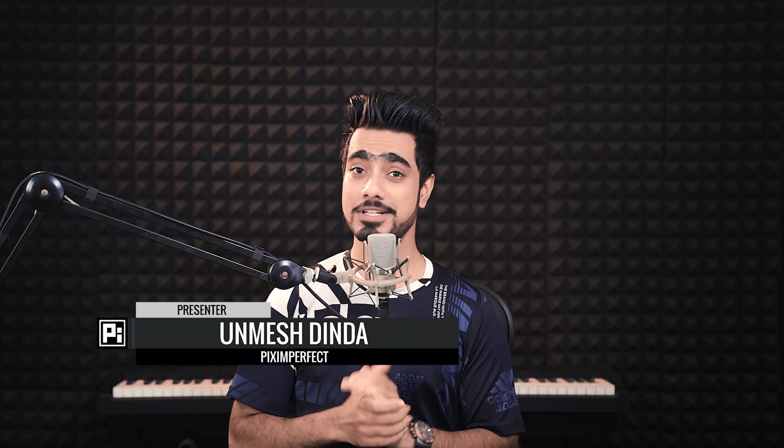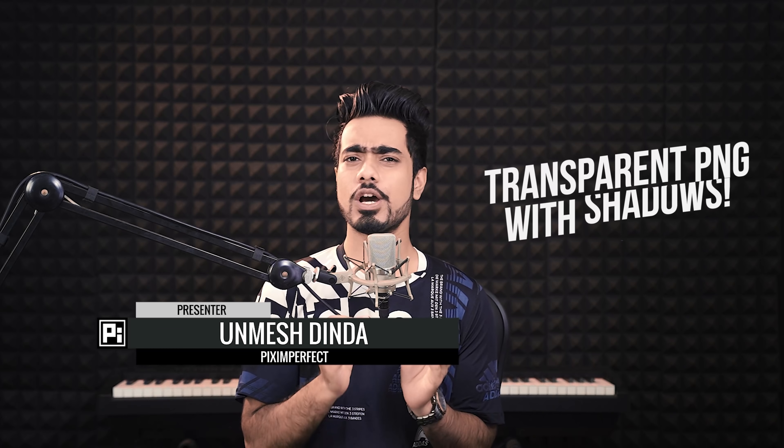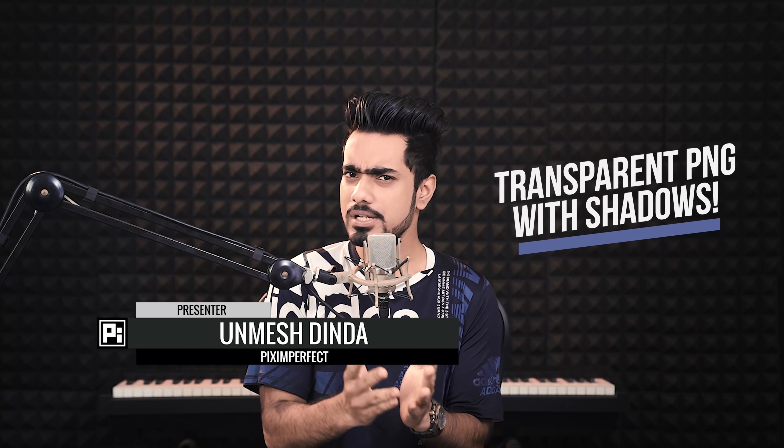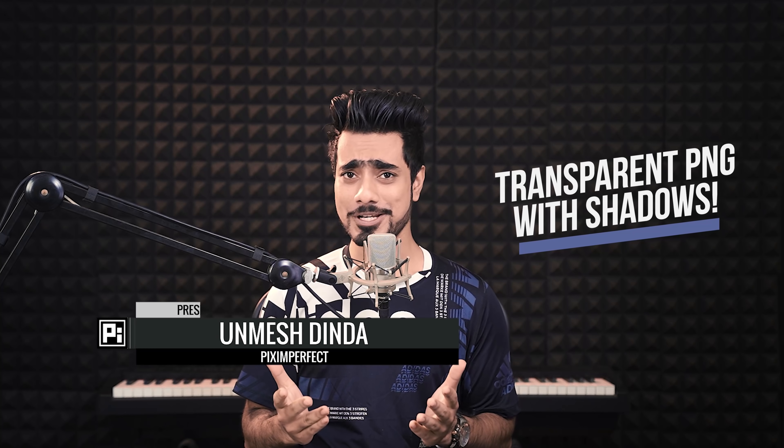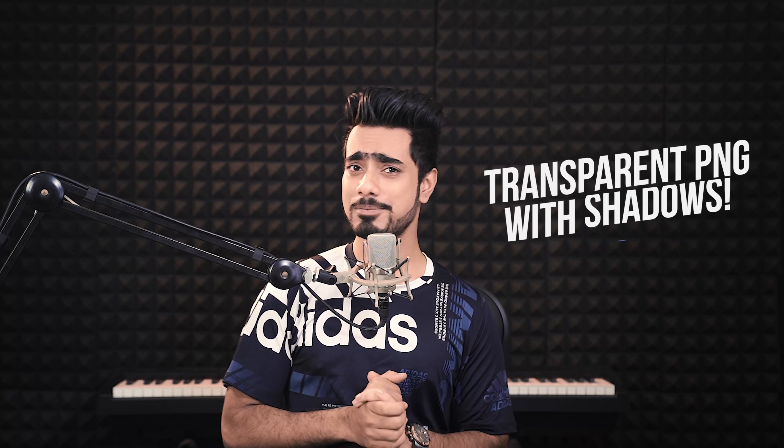Hi there, this is Anmesh from Piximperfect and today I'm going to share with you how to create transparent PNGs with shadows included.